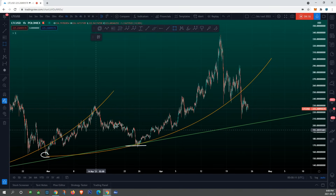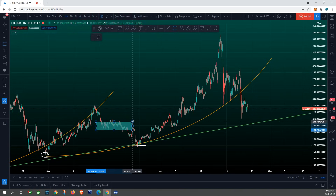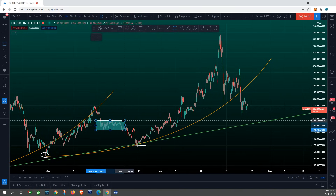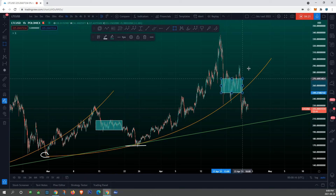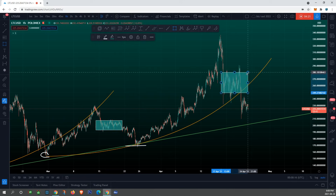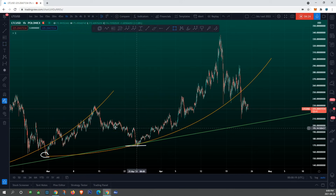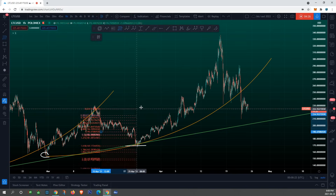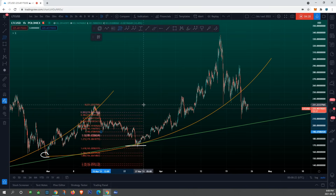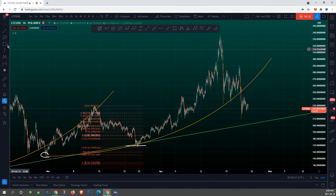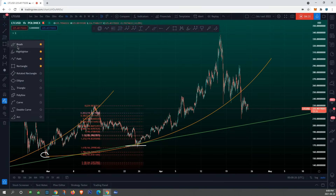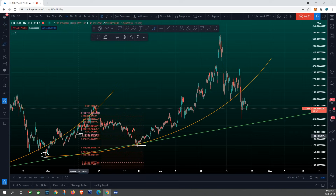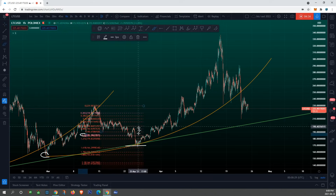In our previous video we said that we might be doing this same exact sideways action right here — and it's confirmed that we are. So let's go ahead and see exactly where we are right now. Right here we have our 1.13 Fibonacci level.